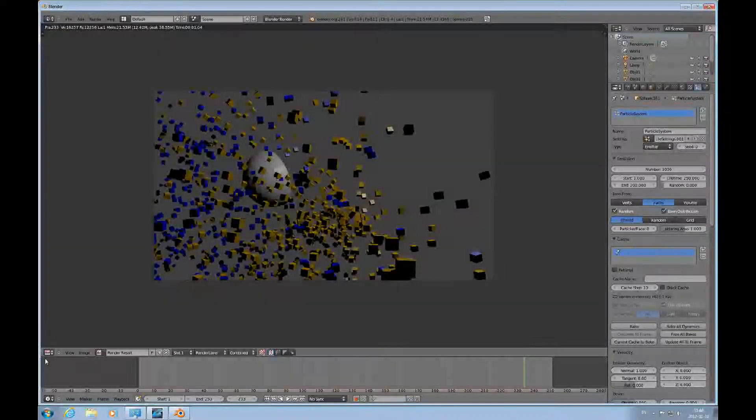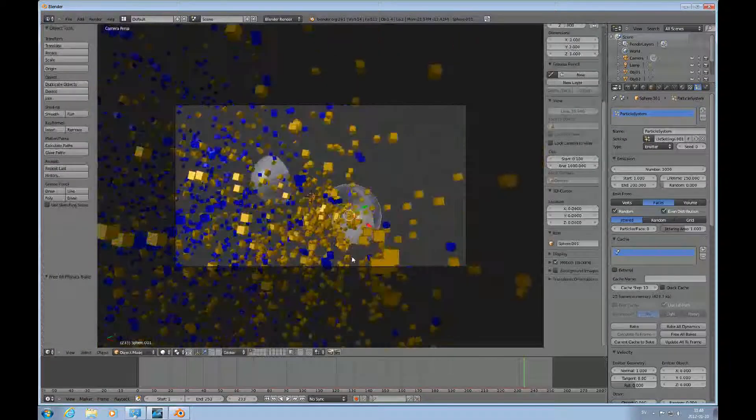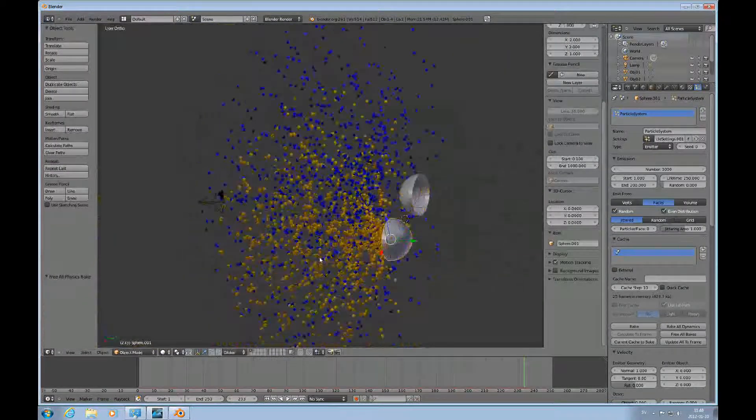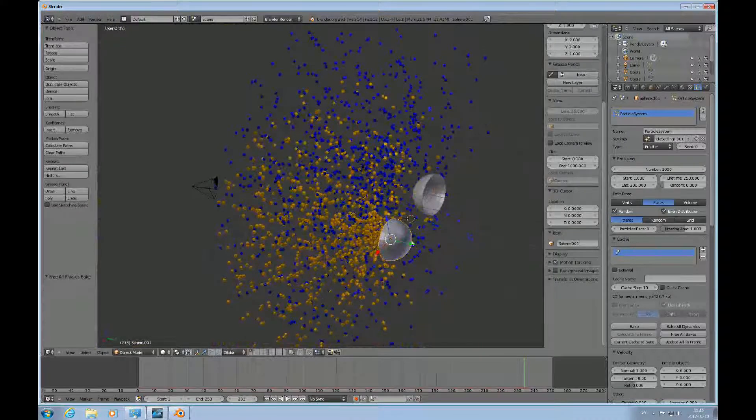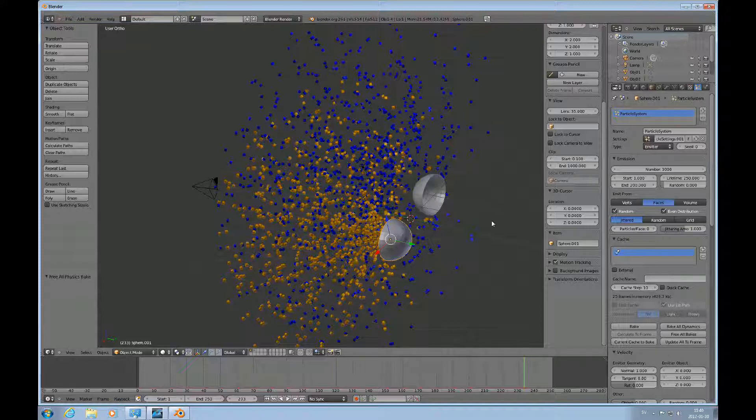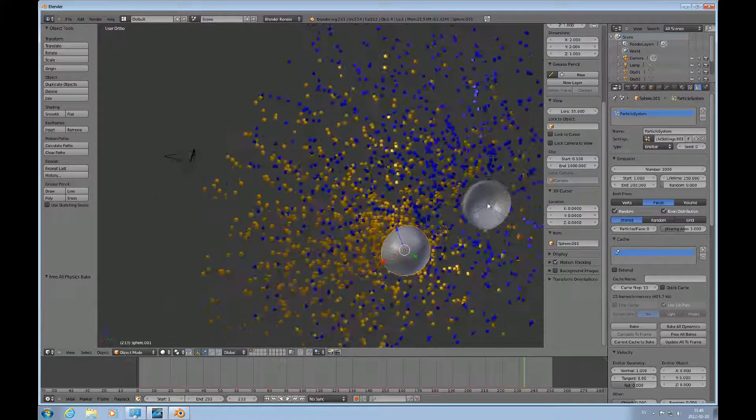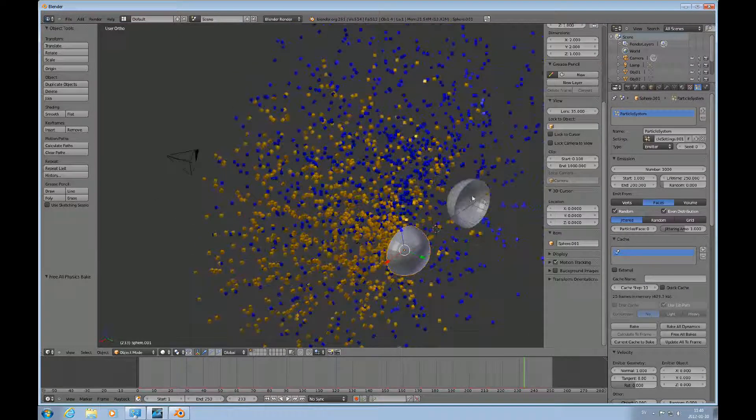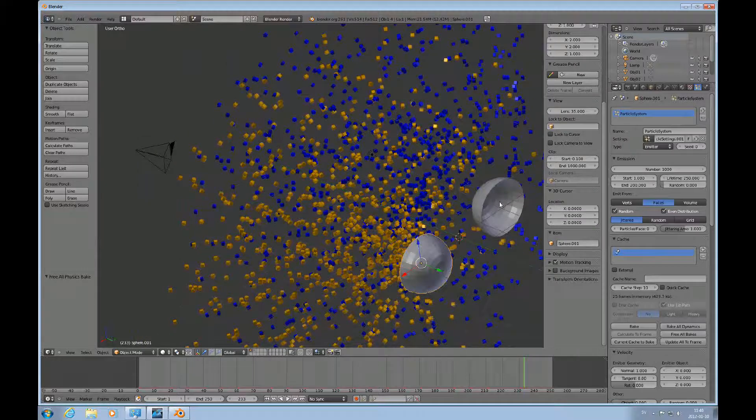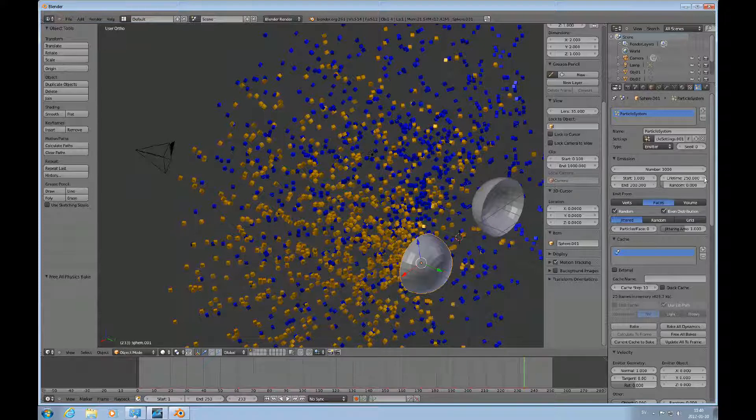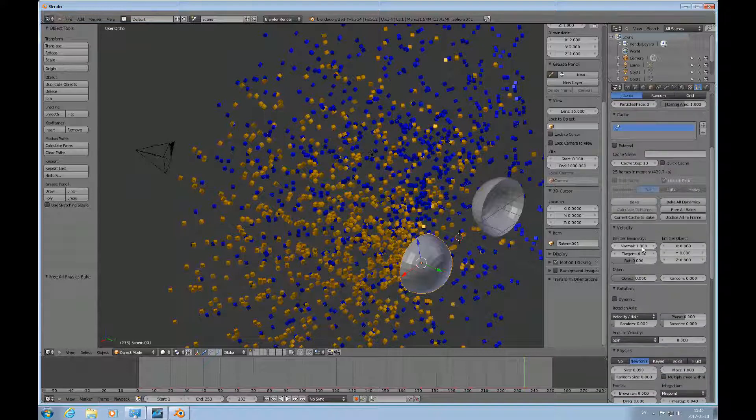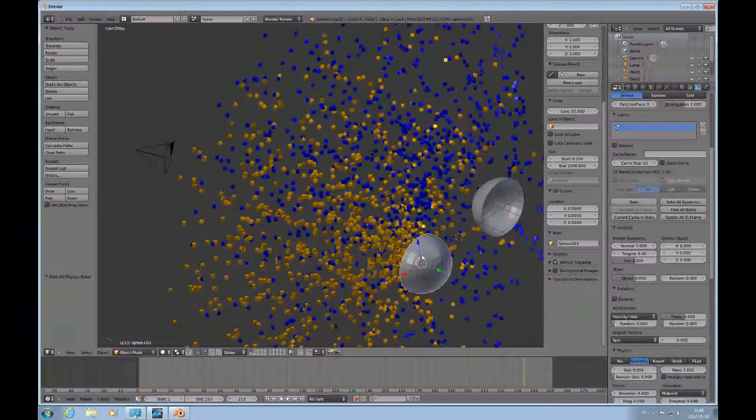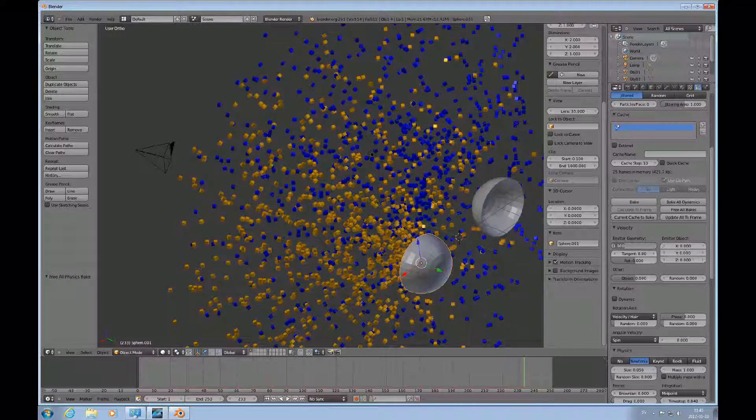So these are the settings you need to make an emitter system that emits objects. You need to have an object, an emitter, a particle system, and an object to emit. You control the direction by which vertex groups or vertexes are part of the emission, and the direction of the normal on those faces and the size of it.